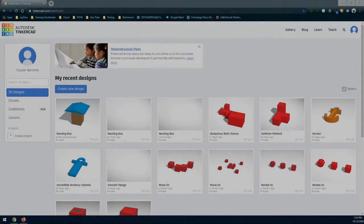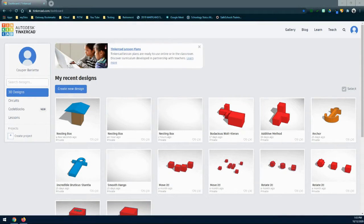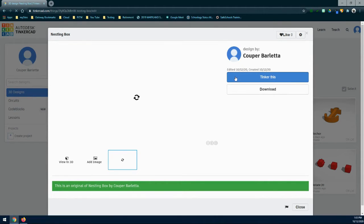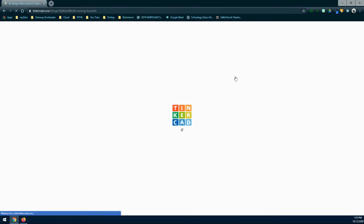Now that you've created the main house for your nesting box as well as the roof, it's time to go ahead and add an entrance. Log into Tinkercad and find your nesting box design. Once you select that, you're going to need to click on 'Tinker This' to open your file.